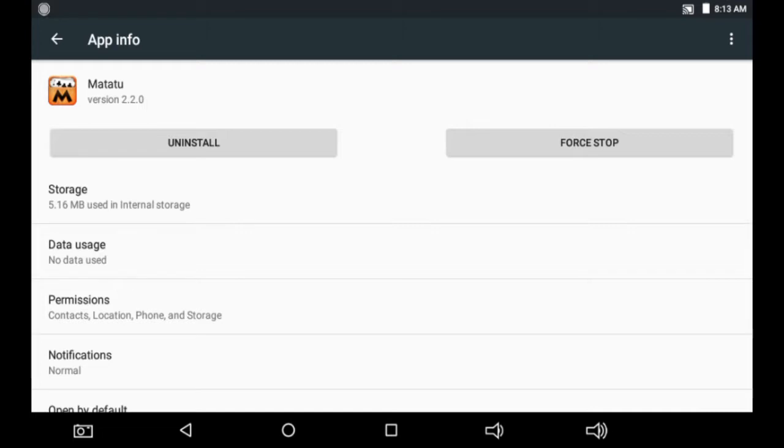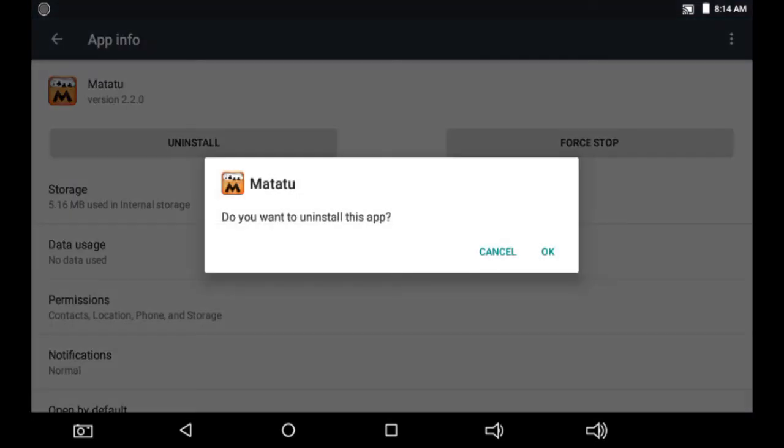So when it's misbehaving you can come to force stop, but if you want to remove it from your tablet or any device, click uninstall. They will show you a pop-up message.